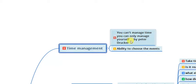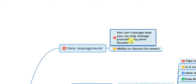Peter Drucker says that you can't manage time, you can only manage yourself. The thing is, you can manage yourself and adapt to time, because time never waits for anyone. What you can do is fill your calendar and make a routine so that you can do things differently and create value out of your time. The more value you create, the more money you can make and the more successful you will be.